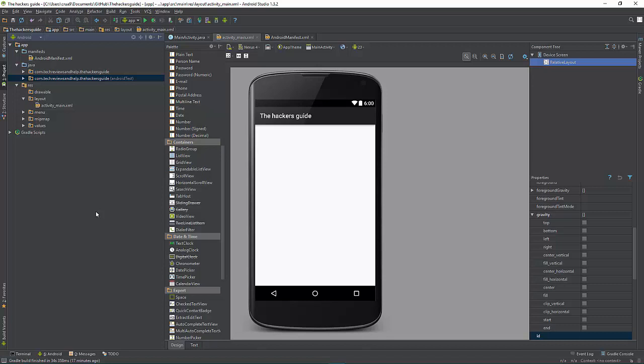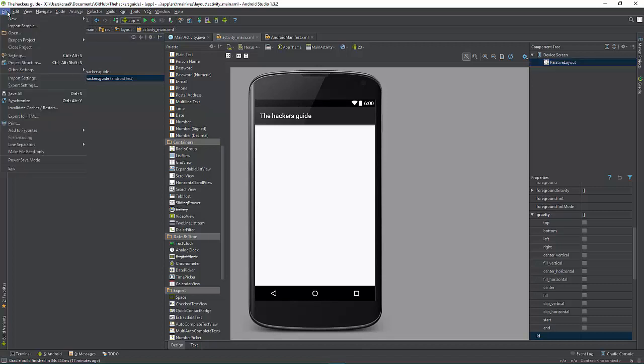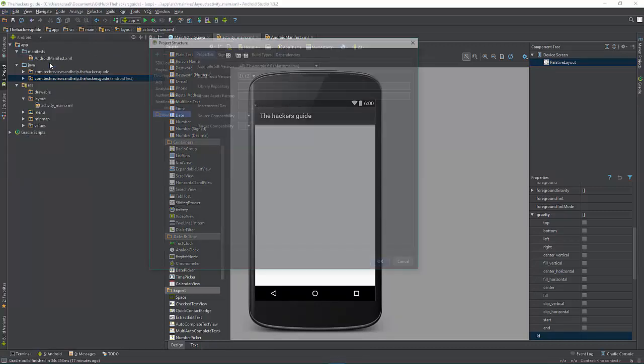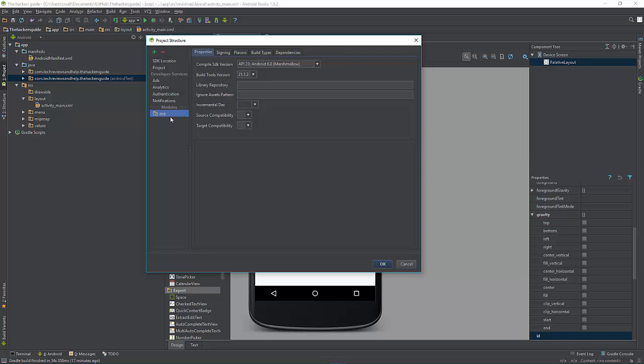So how do you change it in case you already started a project? This is pretty easy. Just go to the file, then go down to project structure, and then we're going to go to apps.